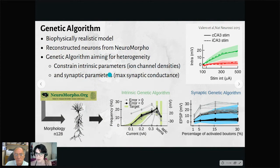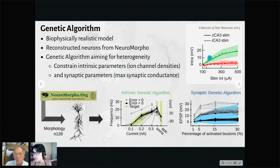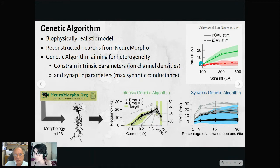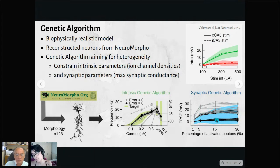We also applied the genetic algorithm to constrain synaptic parameters, specifically the maximal synaptic conductances. For this, we took results from a paper in which a current injection in CA3 activated some CA1 populations, producing a synaptic input-output curve. The green line is the response for superficial neurons and the red one for deep neurons. We used this as our target function — individuals in black fit the target, while those outside would be replaced after some generations.